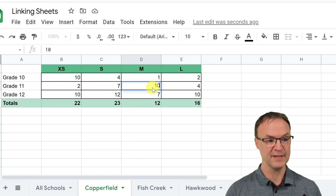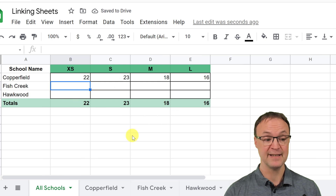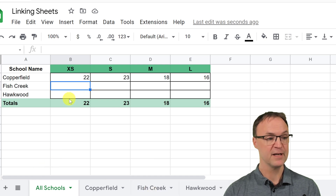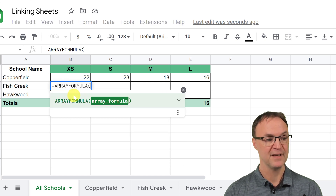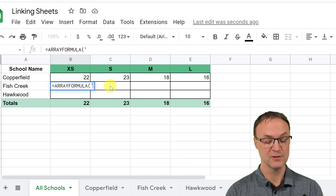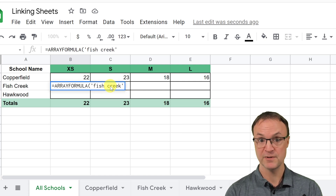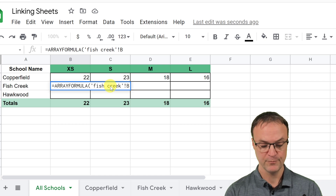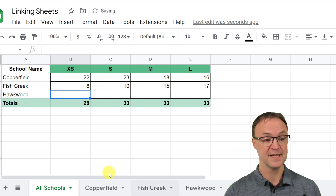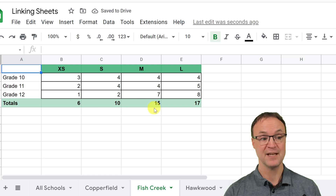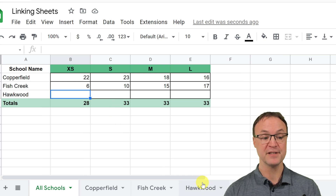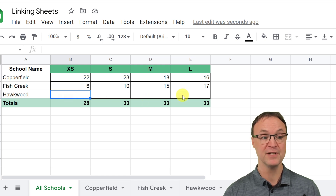If one thing changes — I'll make this a 10 — this updates to 18, and you can see this updated too, so that is linked. Now applying the same rule for Fish Creek: put equals, ARRAYFORMULA, then use the single quotation mark, type Fish Creek, closing single quote, exclamation mark, and the same range B5:E5. Hit enter and 6, 10, 15, 7 — you can see those match. If any change happens there, it will adjust here. Go ahead and try the last one to see if you can get the information coming across.